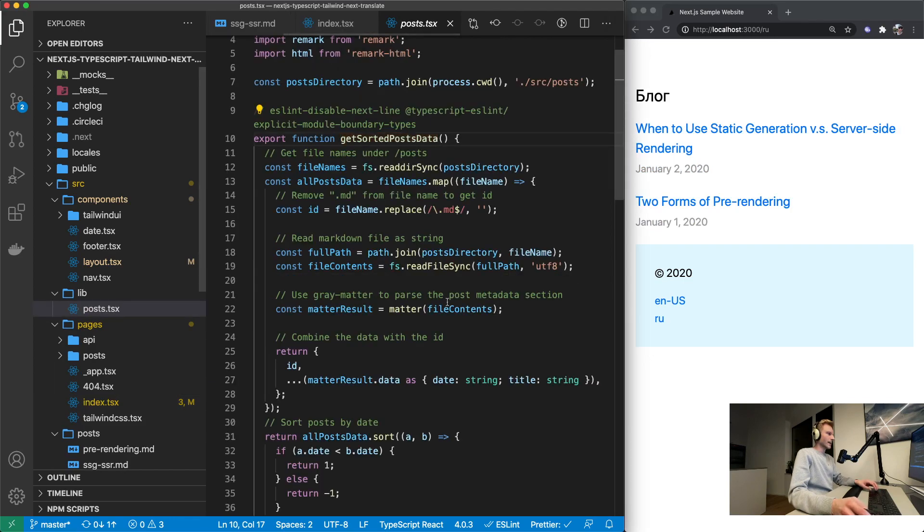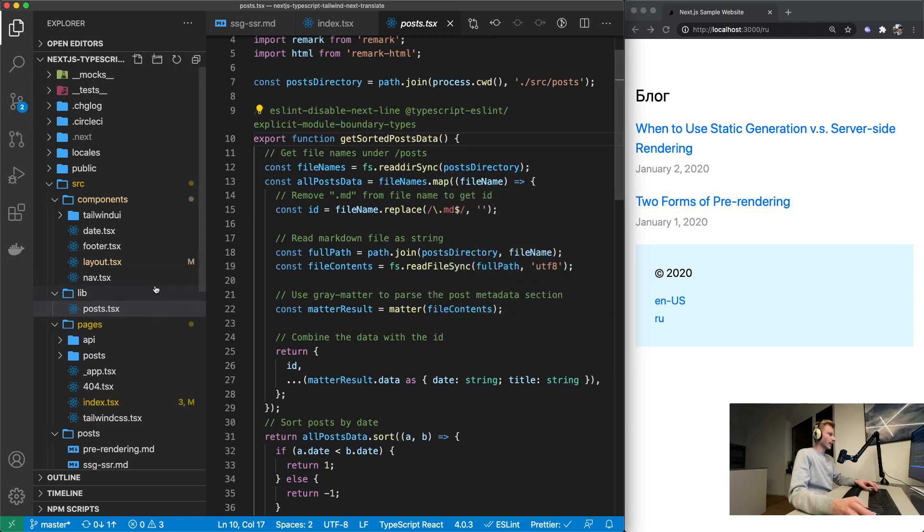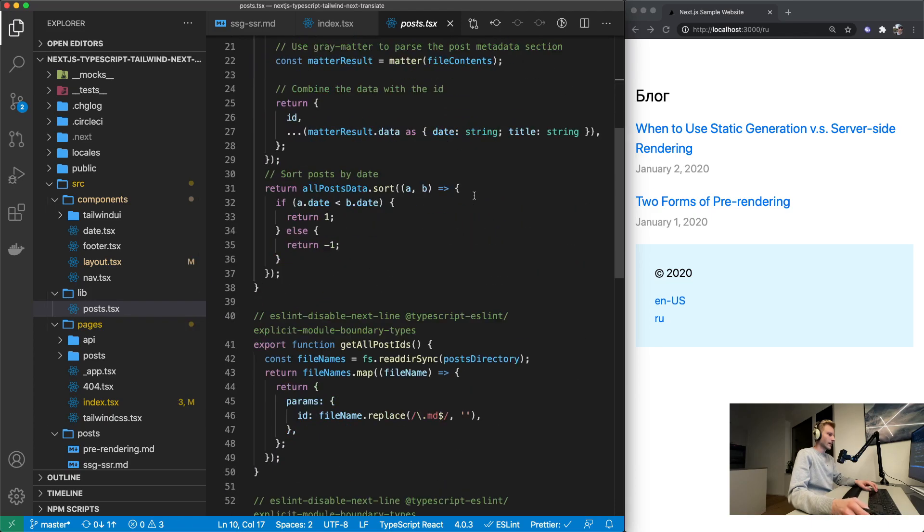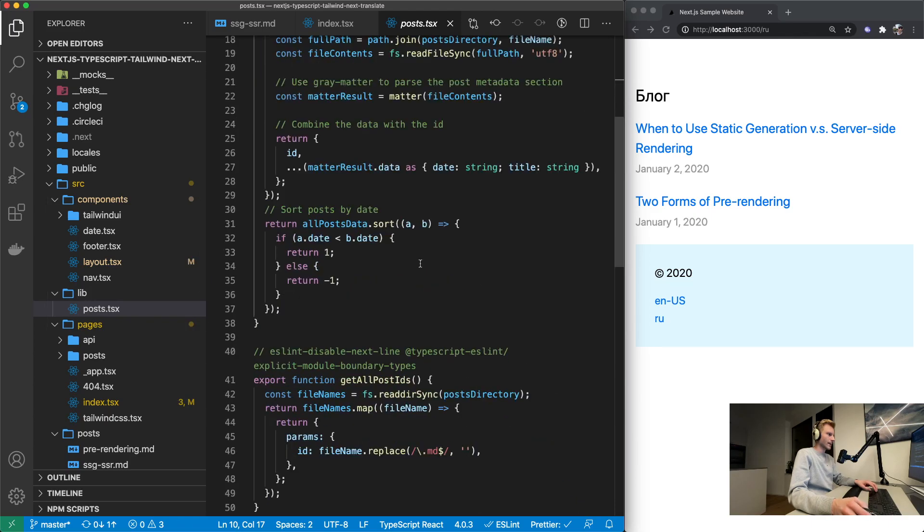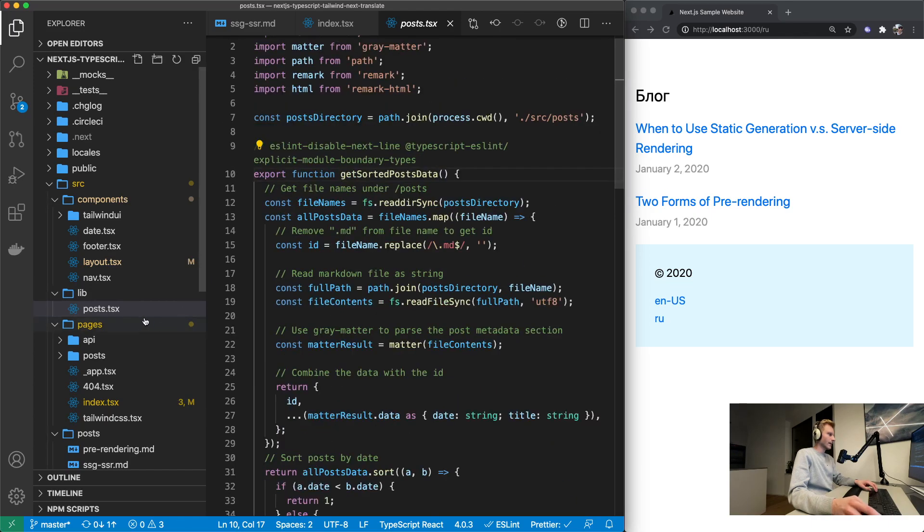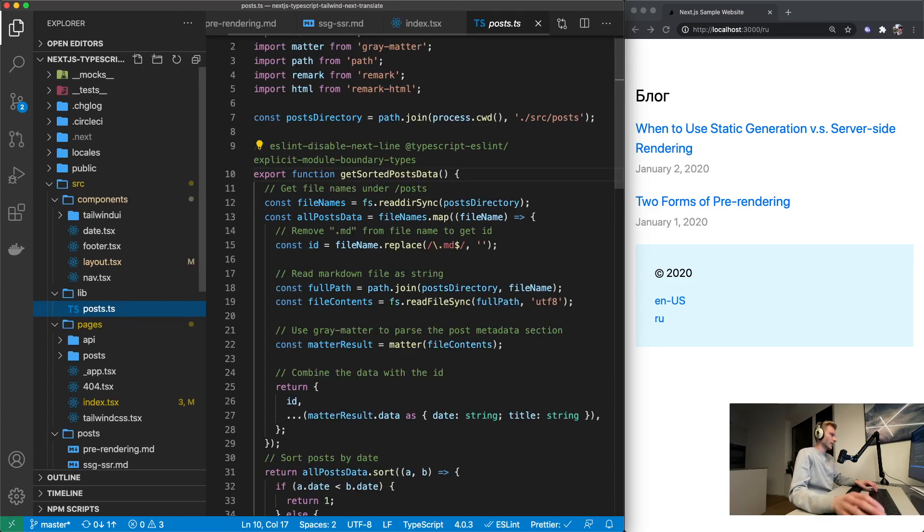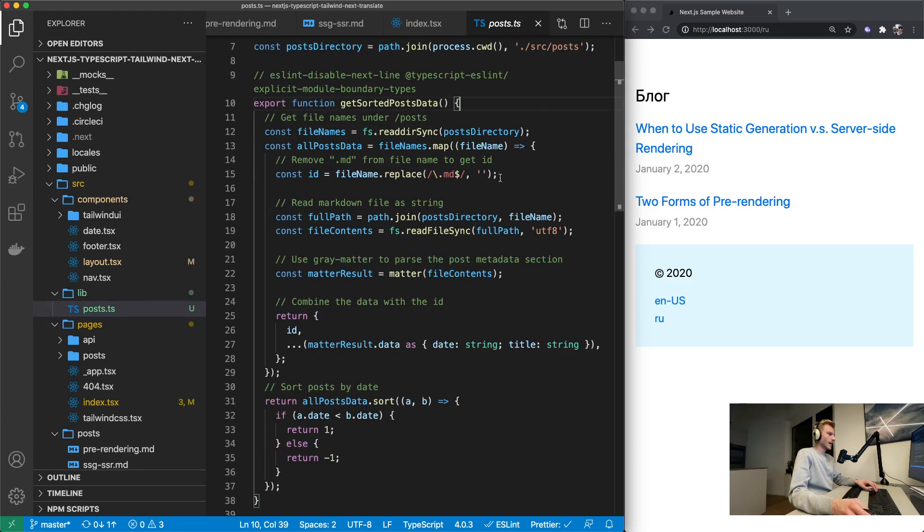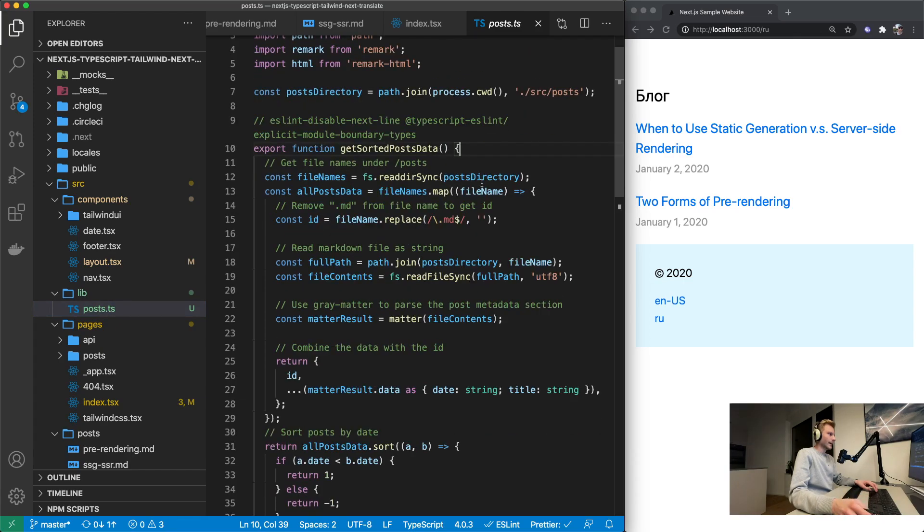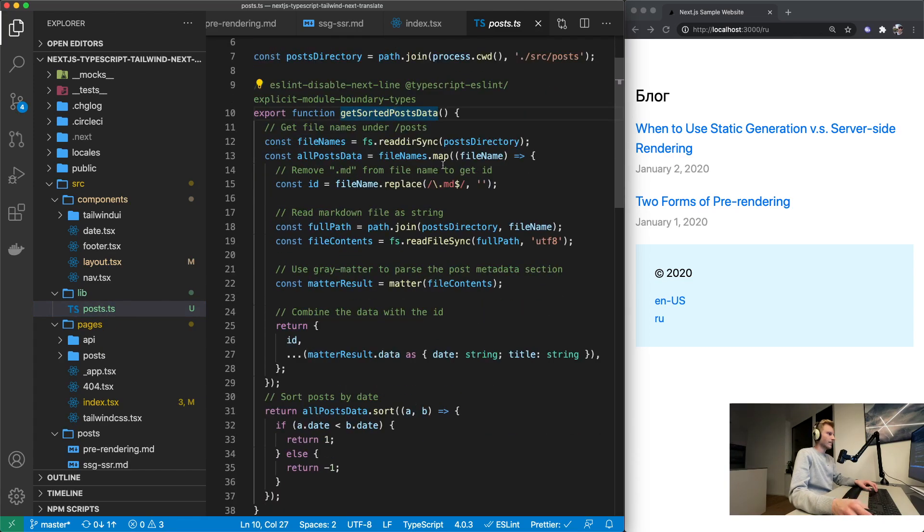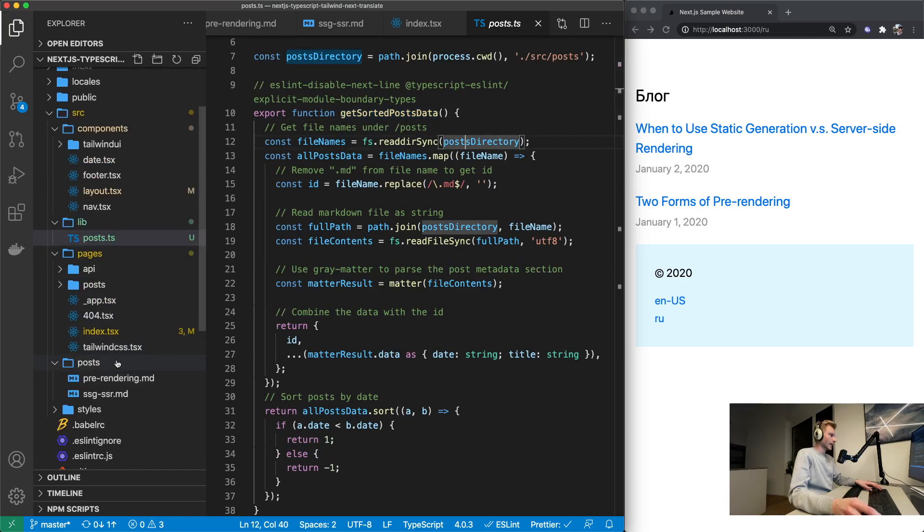So get sorted posts data. Let's go into this one and now we are in library posts.tsx, and I have not yet figured out why this is called tsx because there's no jsx being used in here. So this can just be called posts.ts.